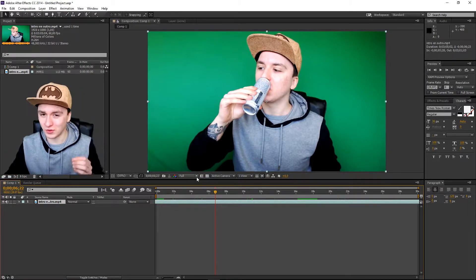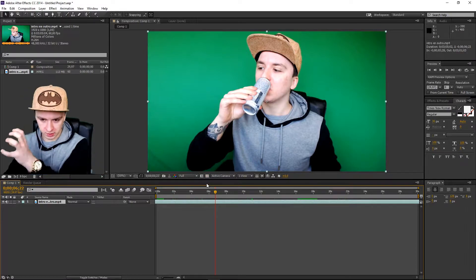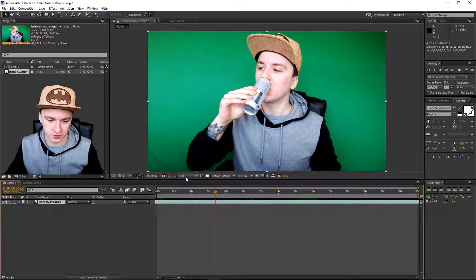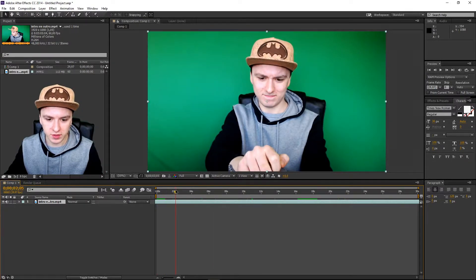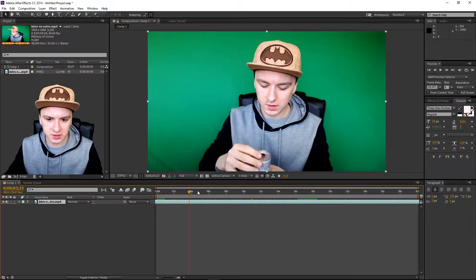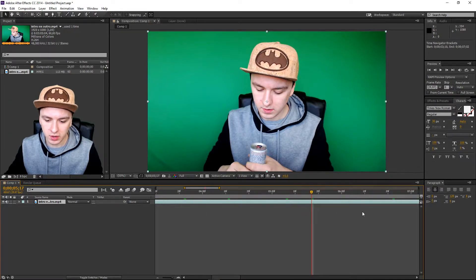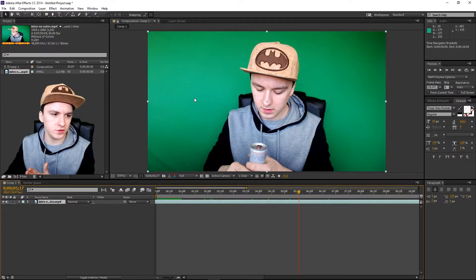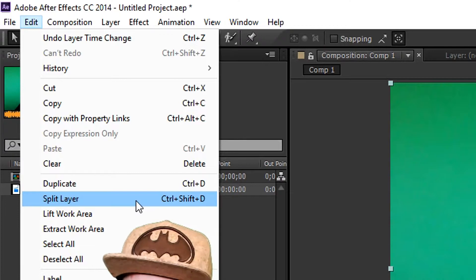I'm going to pick a specific position in this clip, cut it, then pick another part of the video and put them together so it jumps to another cut — that's why it's called a jump cut. I want to cut it right here, so I'll zoom in a little bit in the timeline. It's really simple: you just go to Edit at the top and pick Split Layer.